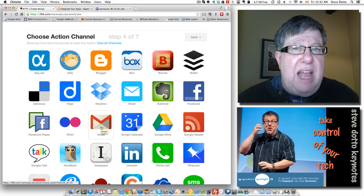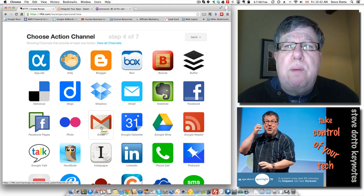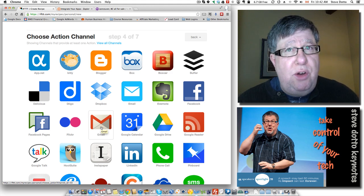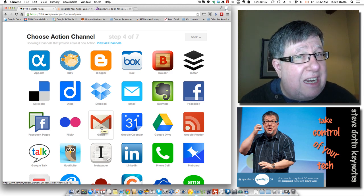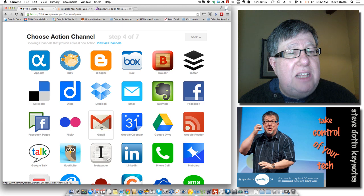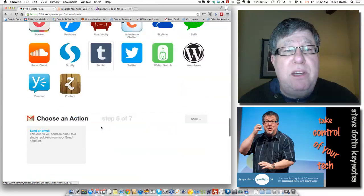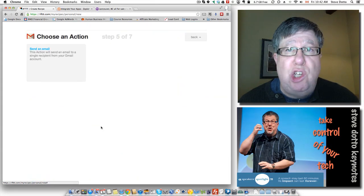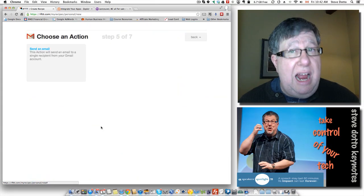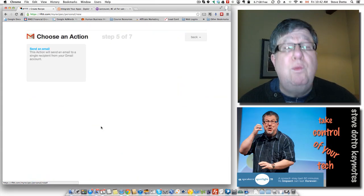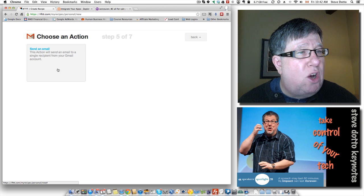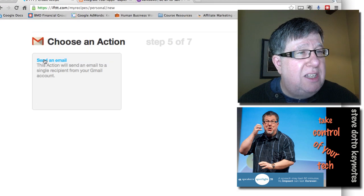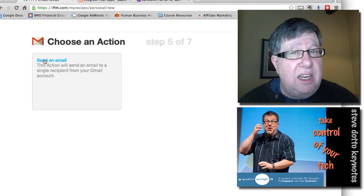Now this application needs permission to talk to your other application. So the first time that I clicked on Gmail, it says, do I have permission to use Gmail? I had to give it permission. Once it was given permission, it then creates this action which is send an email.